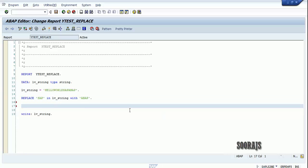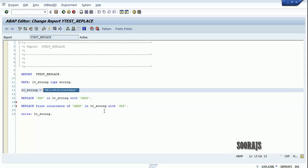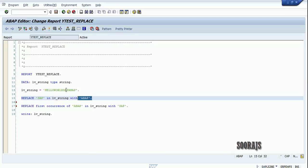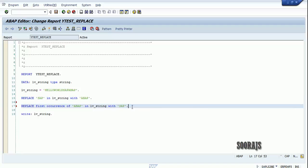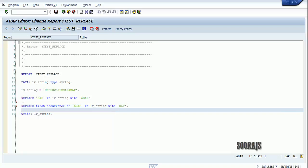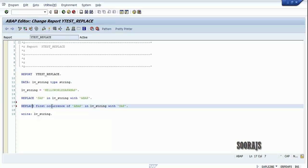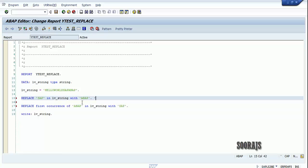Now I'll do one more thing — I'll replace the first occurrence of ABAP in lb_string with SAP. This will give back the original string. We already changed the string to 'Hello World ABAP ABAP', and now I'm going to change it to 'Hello World SAP ABAP' by replacing only the first occurrence of ABAP.